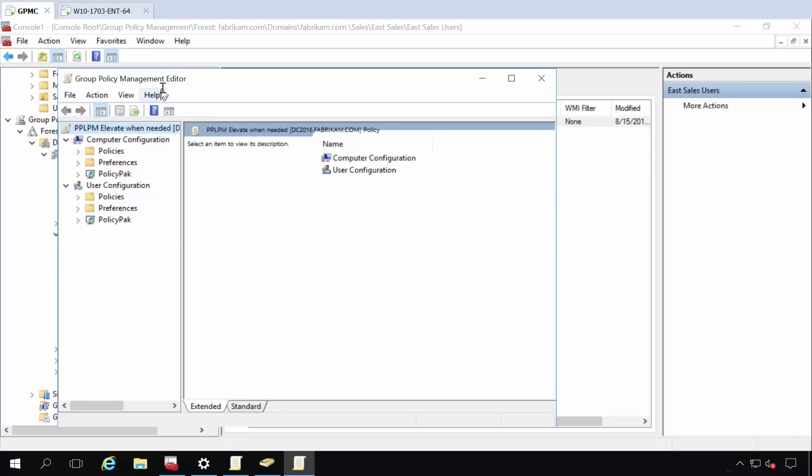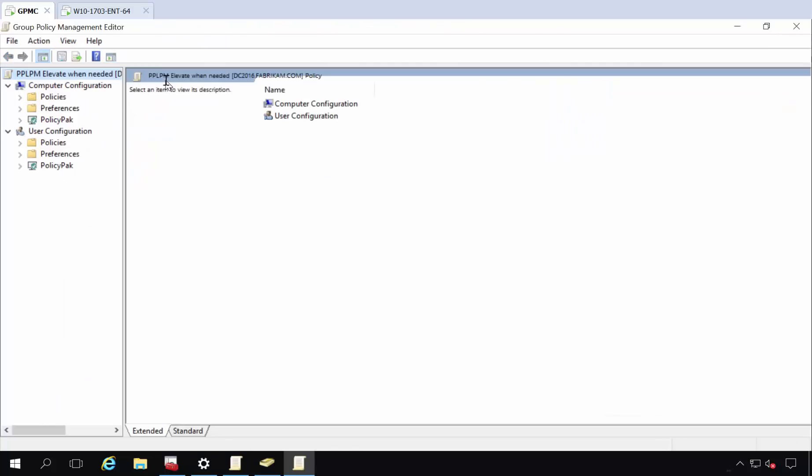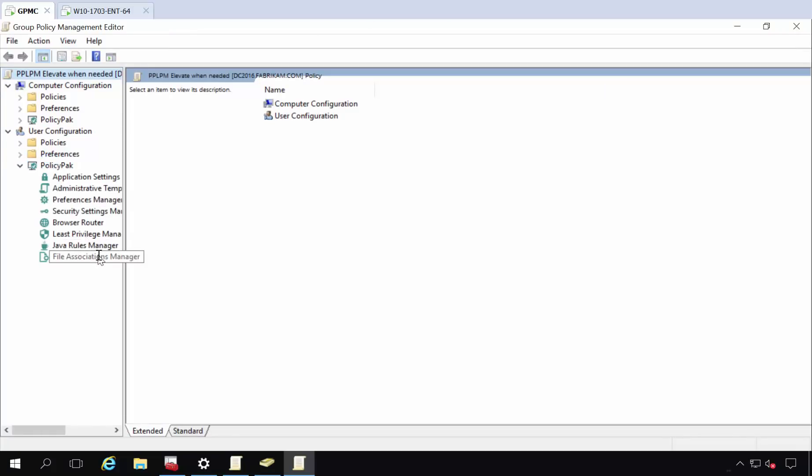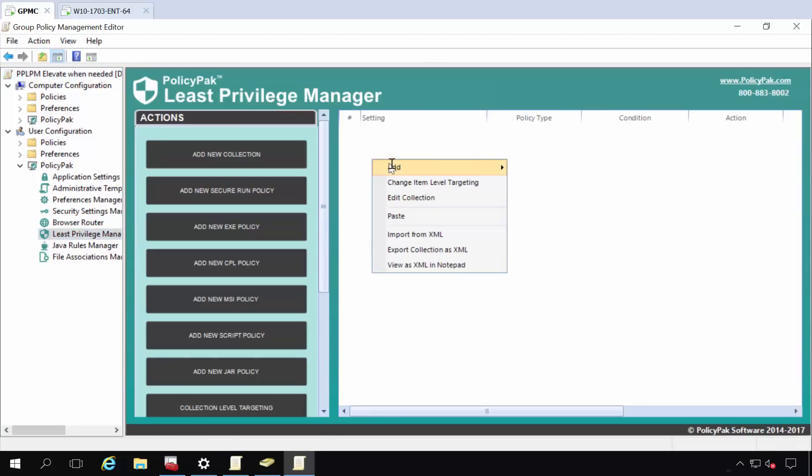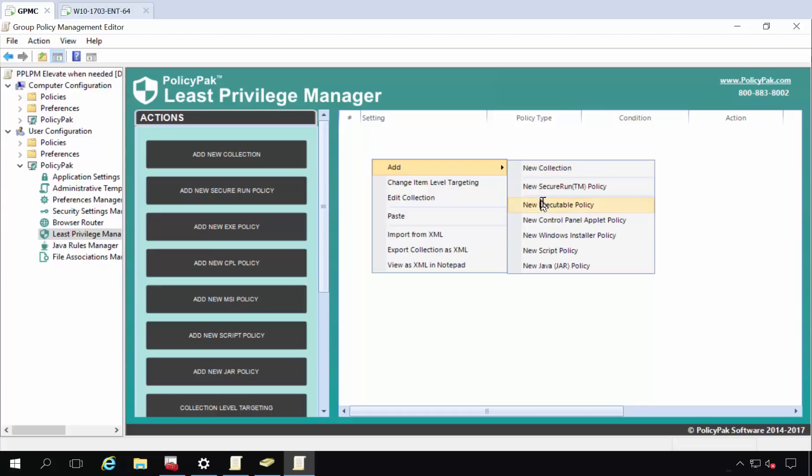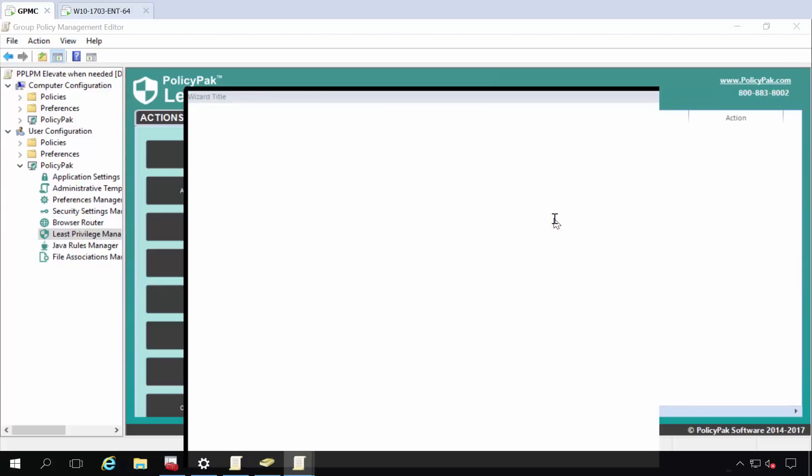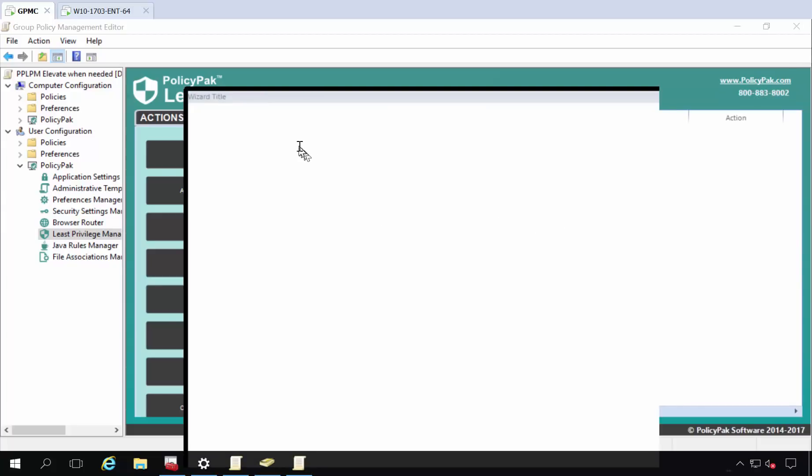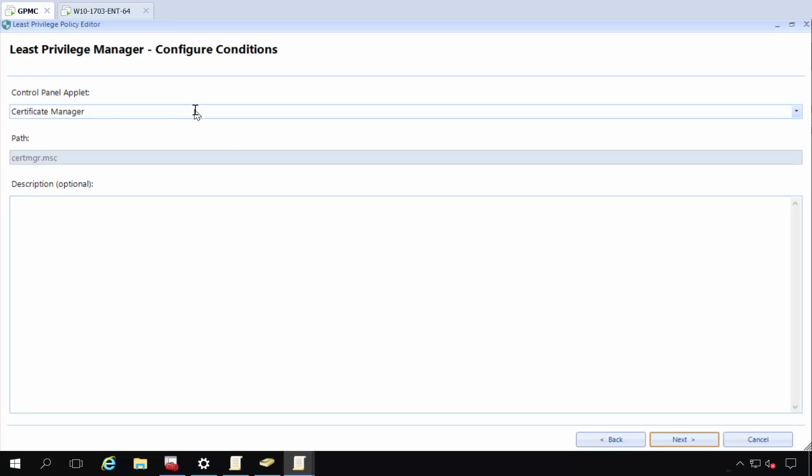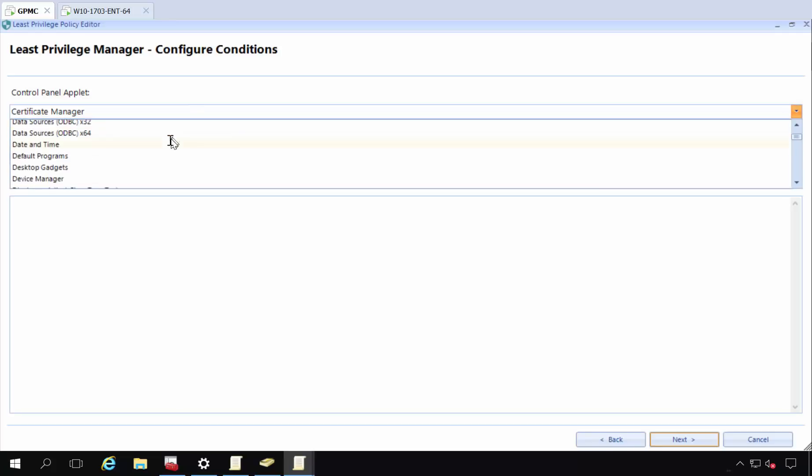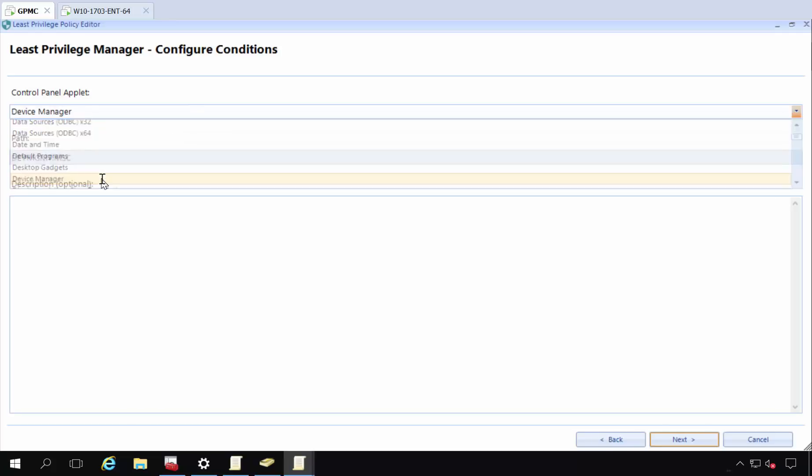So we're going to go on the user side or the computer side if you wanted to. But I'm going to do this on the user side. For these EastSales users that had the rights and they don't anymore, we're going to use least privilege manager. And the first thing I want to do is enable them to get into device manager.